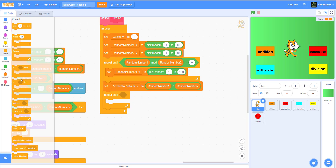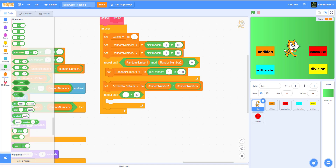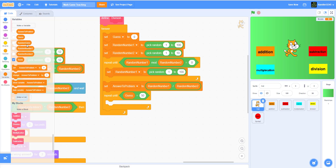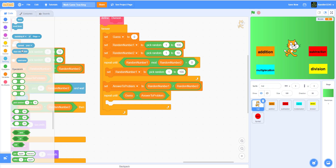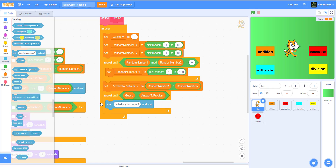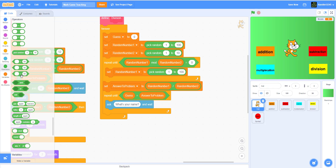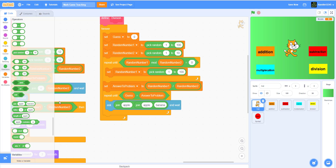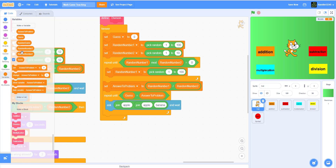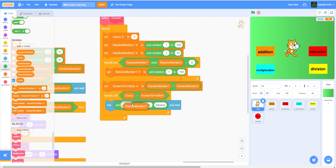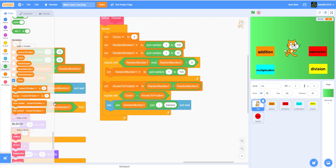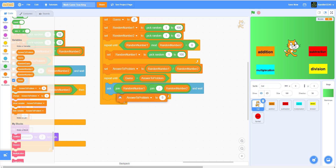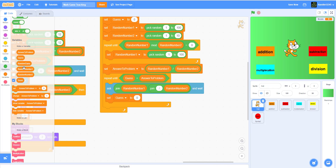Then we're gonna get a 'repeat until' where guess is equal to answer to problem. We'll ask using a join — since there's no division sign on the keyboard I'm using the slash symbol, which also means division — joining random number one, a slash, and random number two. Then we set the guess to the answer.